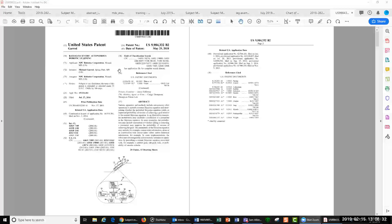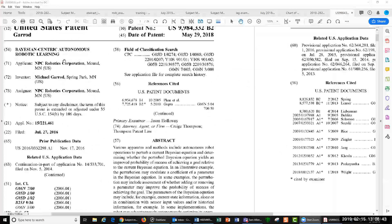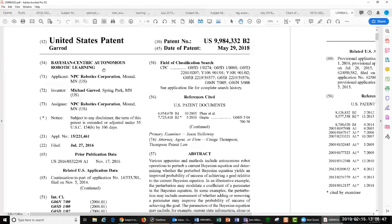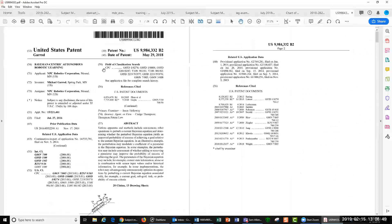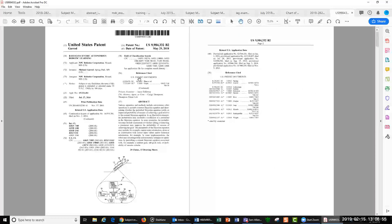A patent that I wrote actually got issued, and this involves Bayesian-centric autonomous robotic learning. So it's AI, Bayesian mathematics approach, basically an algorithm for an auto-learning robot.